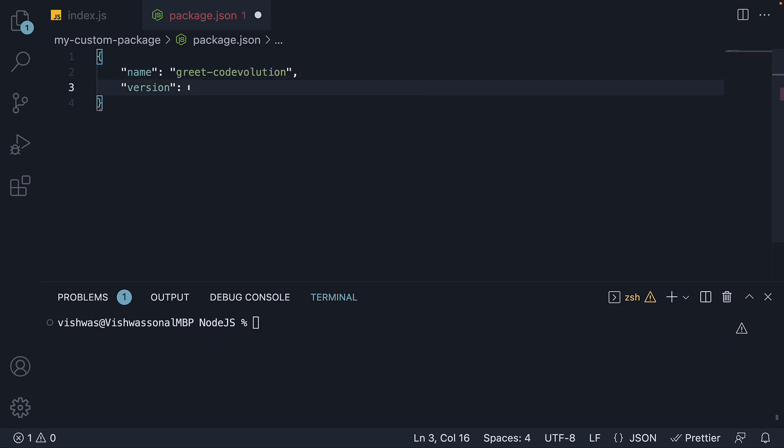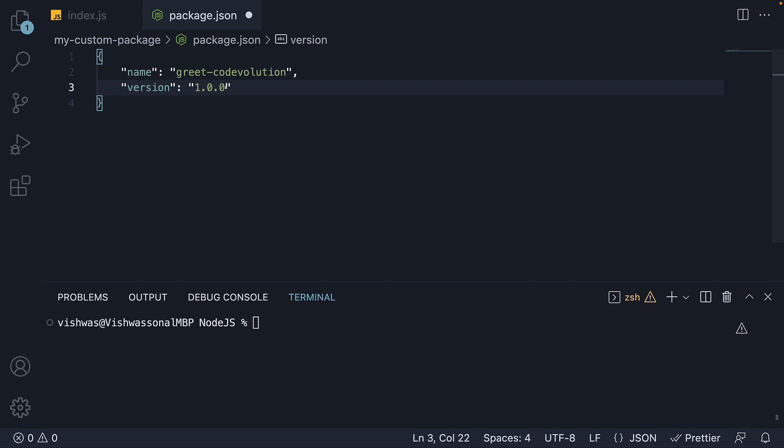The version field must be in the form x.x.x and follow the semantic versioning guidelines. We will understand what is semantic versioning in a later video, but for now, our initial package version will be 1.0.0. It is the current version of the software that package.json is describing.